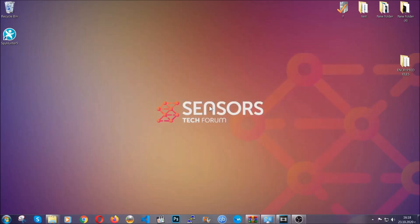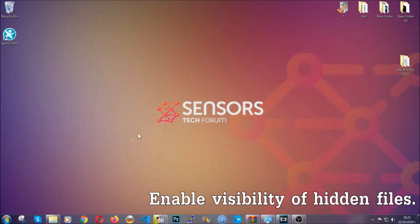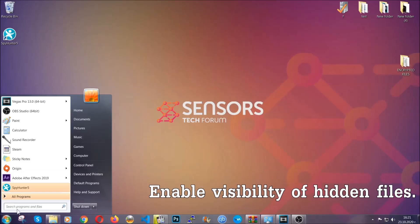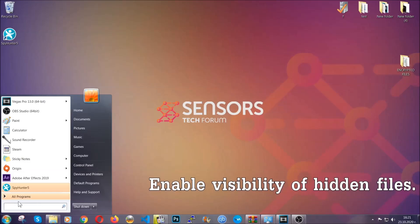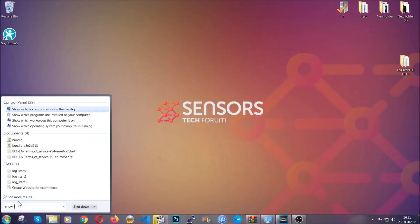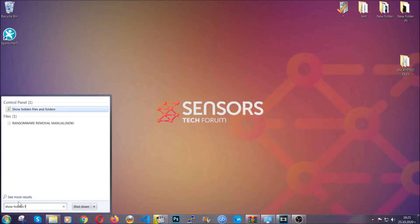After you've backed up the files, it's time to enable the visibility of the hidden files which the virus may be concealing from you. To do that, you're going to open the search and you're going to type 'show hidden files and folders,' and then you're going to have to click on it.